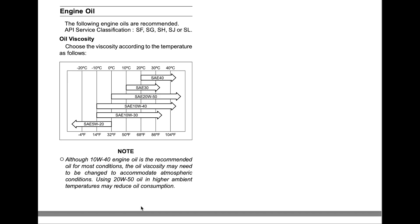But I have my recommendations: don't use low-quality 20W50. Use synthetic - use true synthetic, not full synthetic. Use true synthetic oil and change it more often, every couple of months.